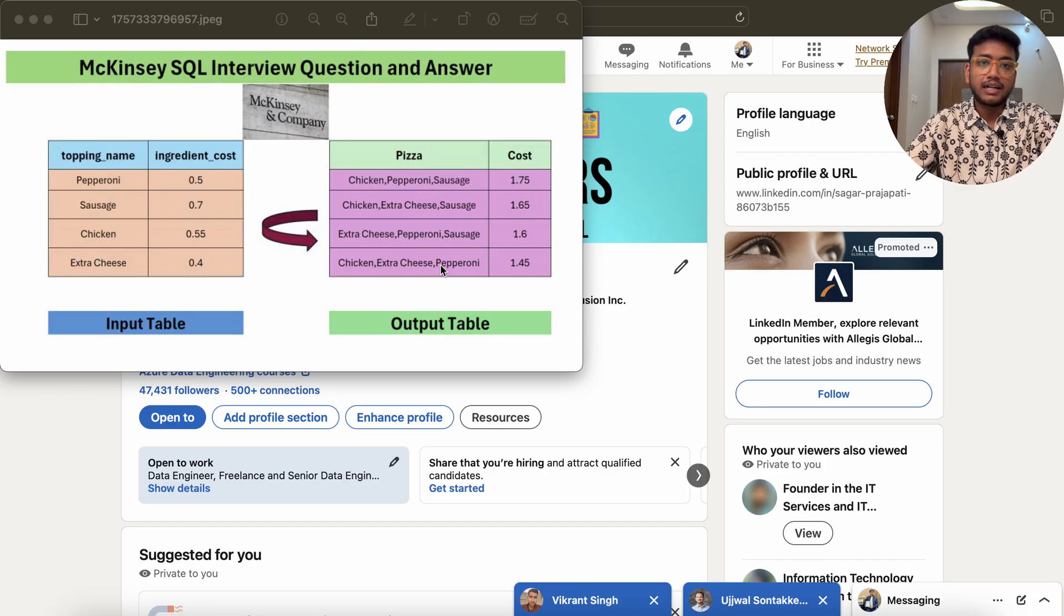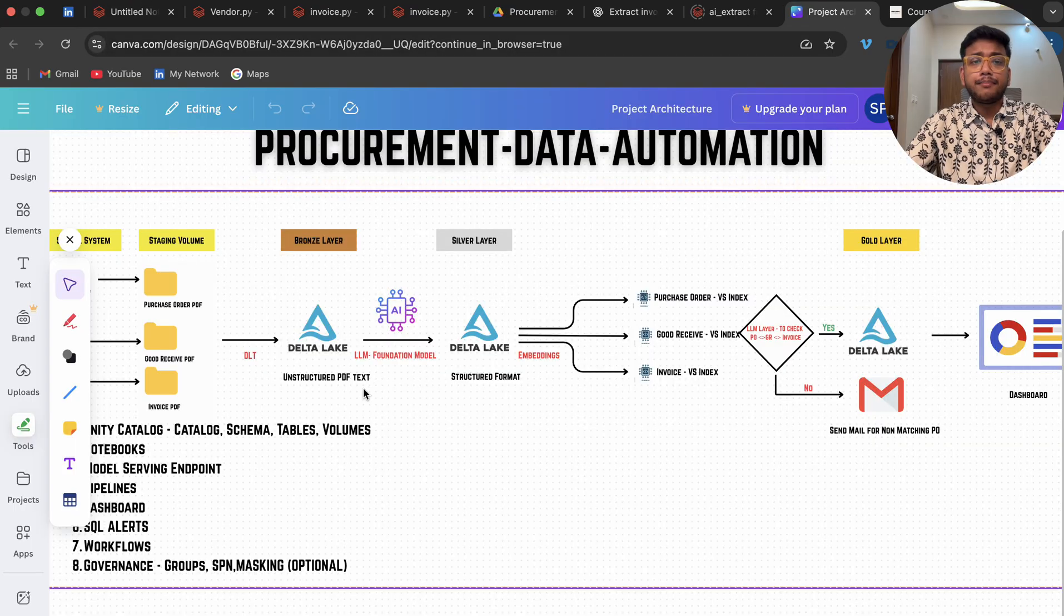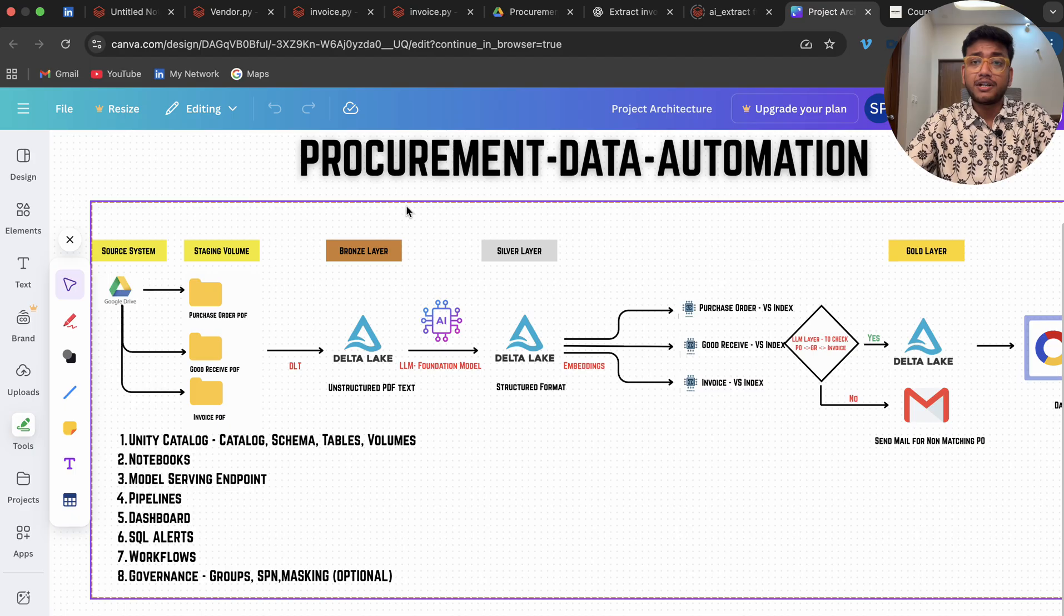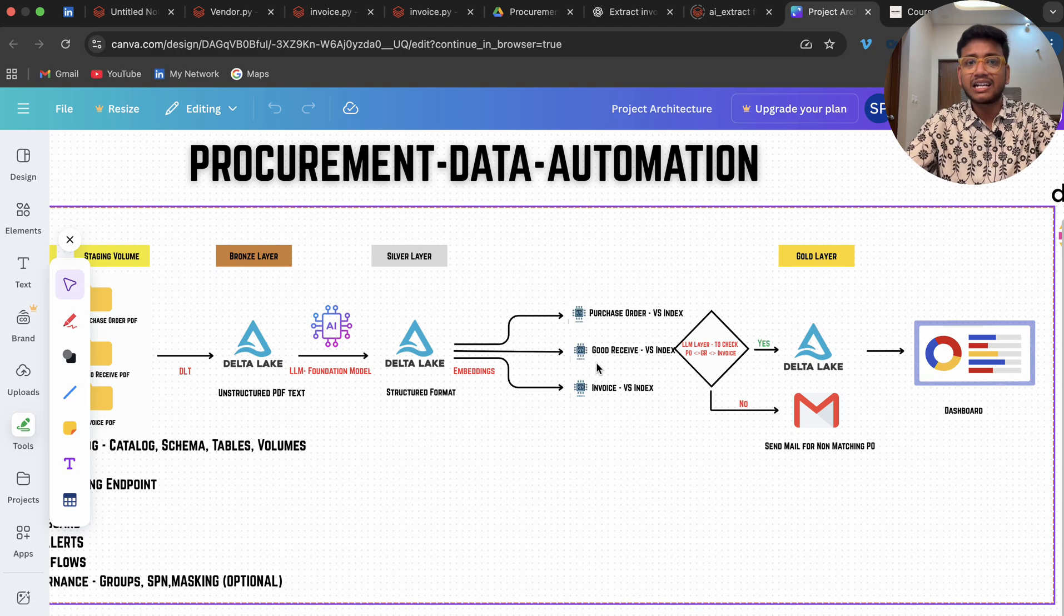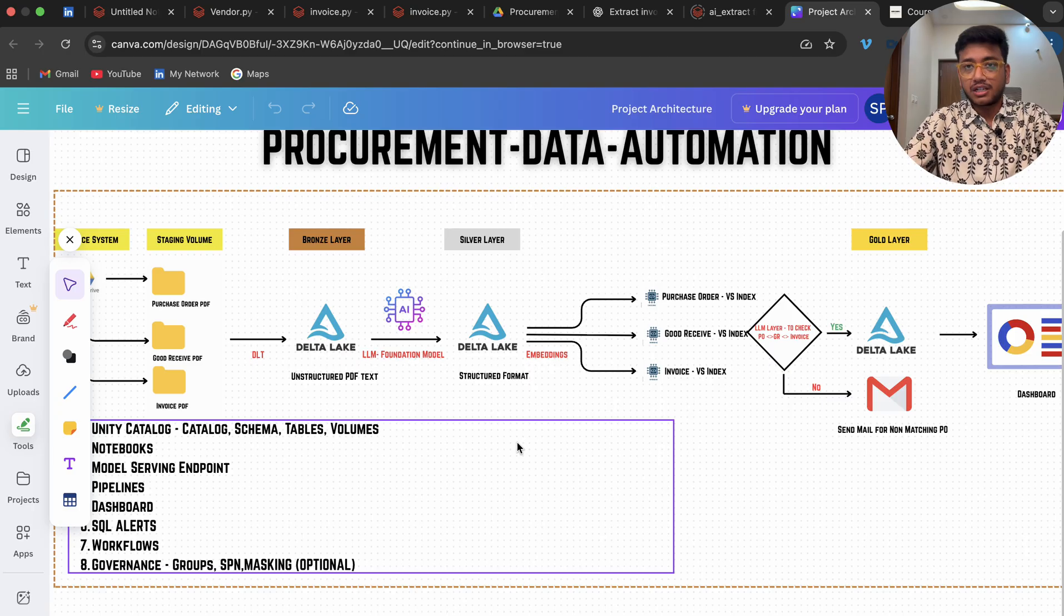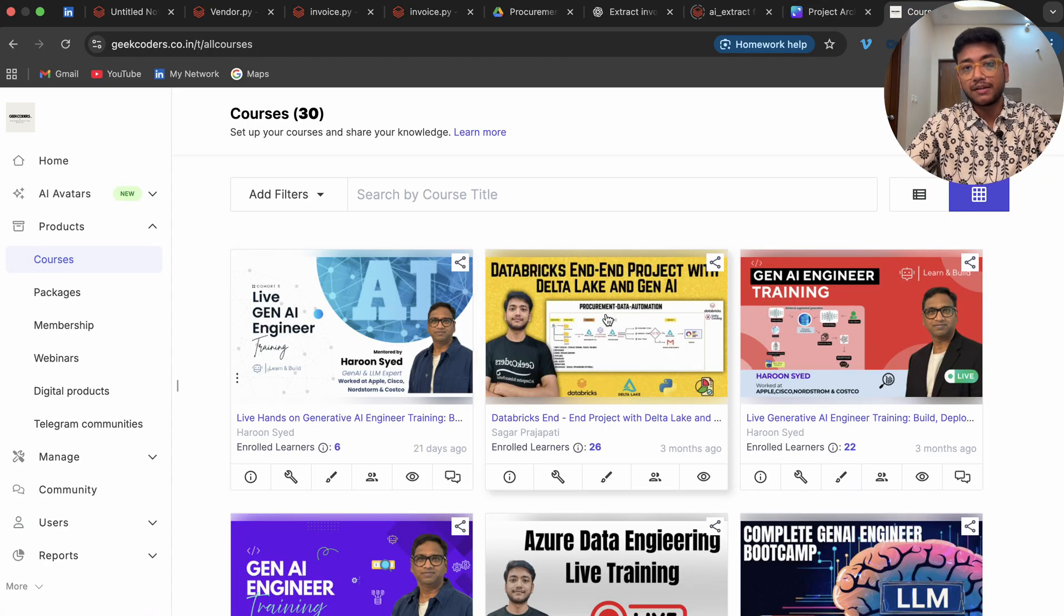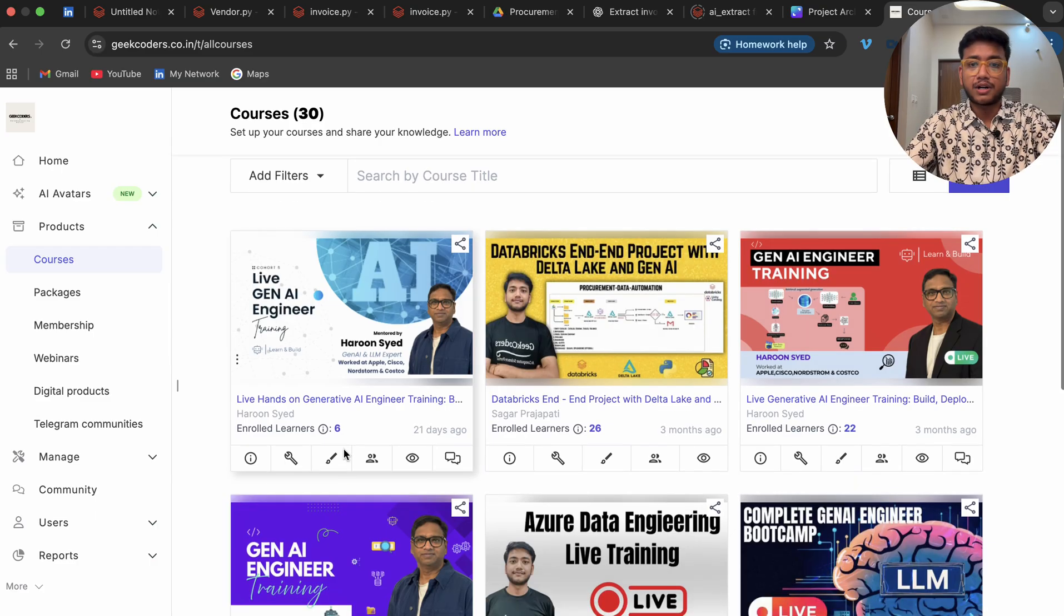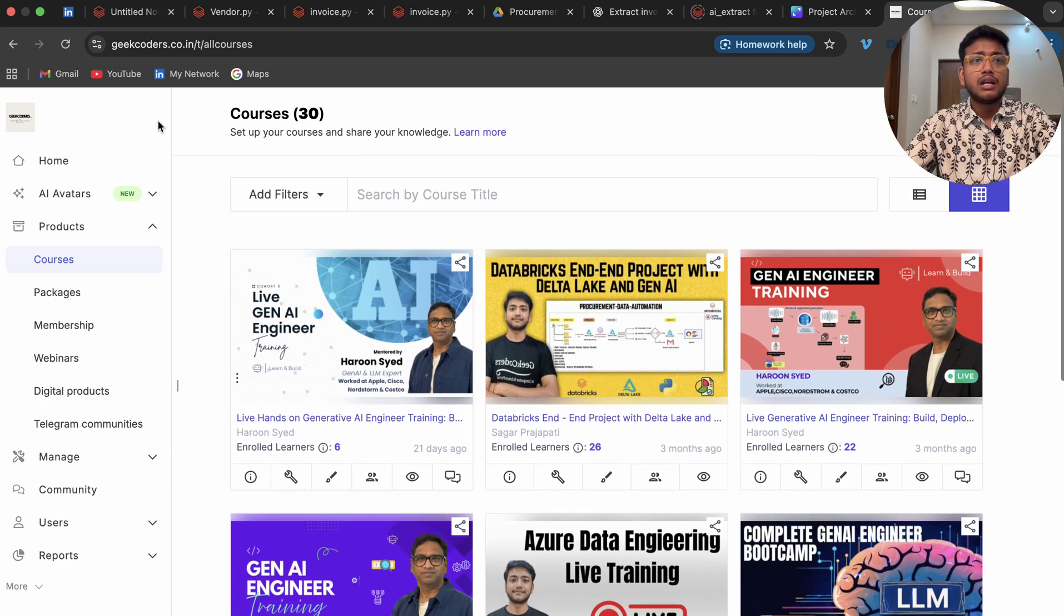Let's see how we can do that. Before that, I'm also making this course on project data automation, procurement data automation. We have source, staging, bronze, silver, gold layer, dashboards, emails, Delta Lake, DLT pipeline, and so on. If you want, you can check out this course. I'll add the course link in the description box. Apart from this, we have a lot of courses available over here.